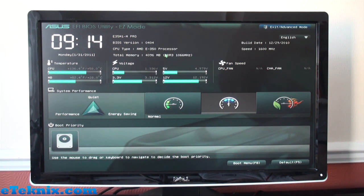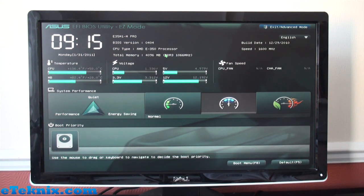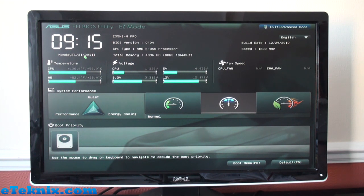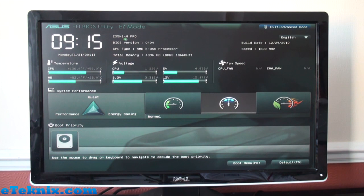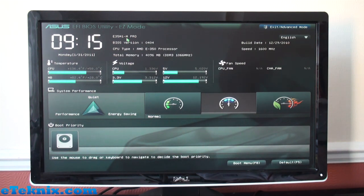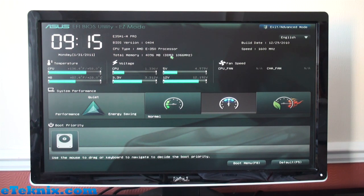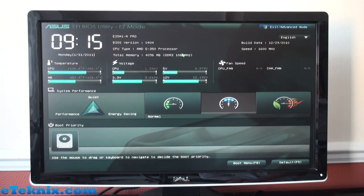Just going to talk you through the Easy Mode, then we'll look at the Advanced Mode and some of the features of this BIOS. Straight away you see we've got a massive clock up here with the wrong time and date, but we can change that in a minute. You can also see that it lists what motherboard we've got: the E35M1-M PRO, the BIOS version, CPU type which is a Fusion processor or APU.